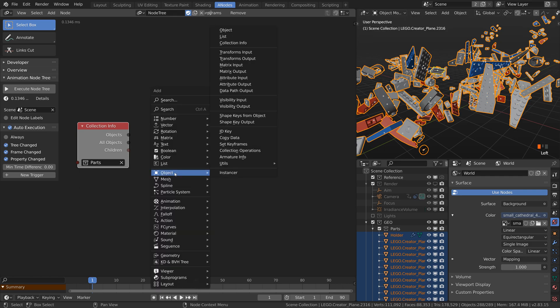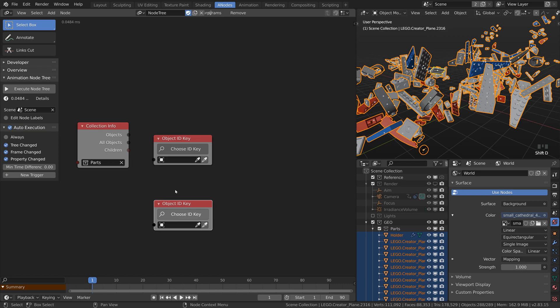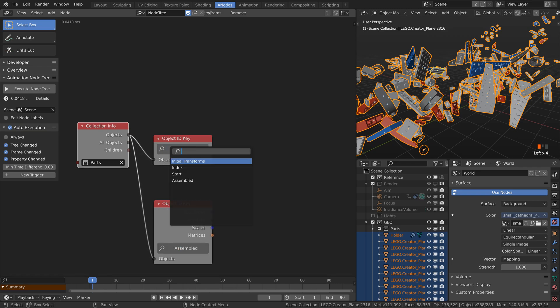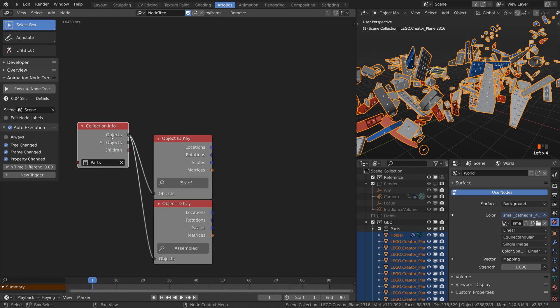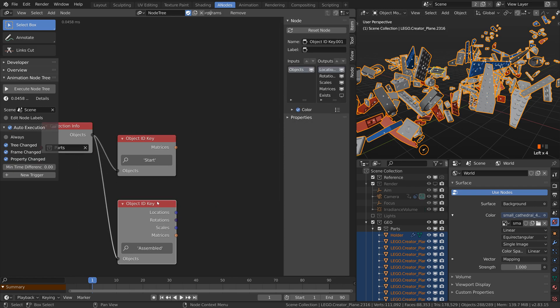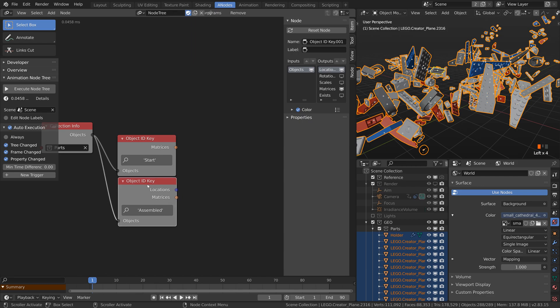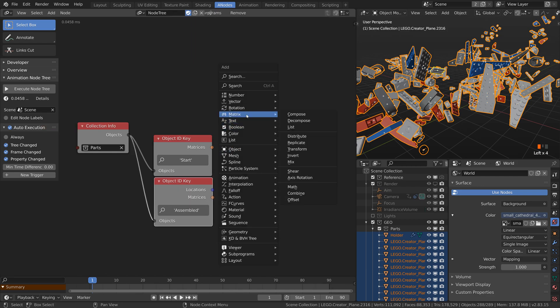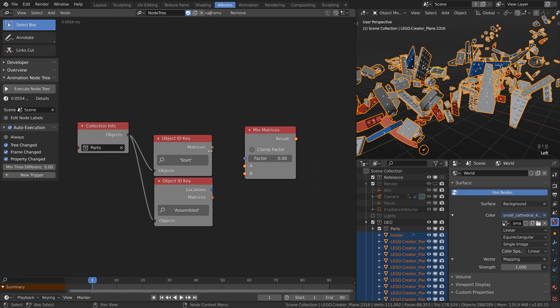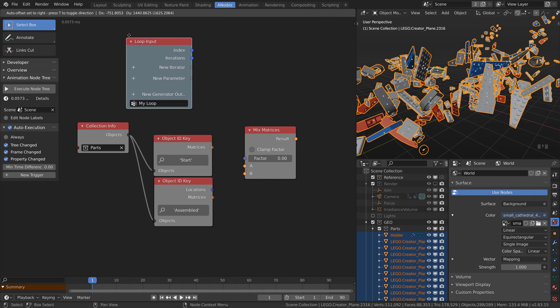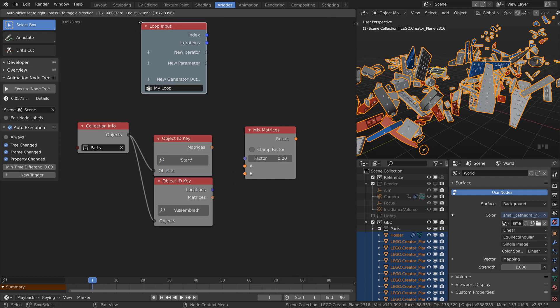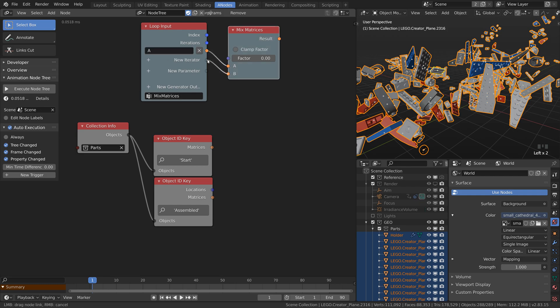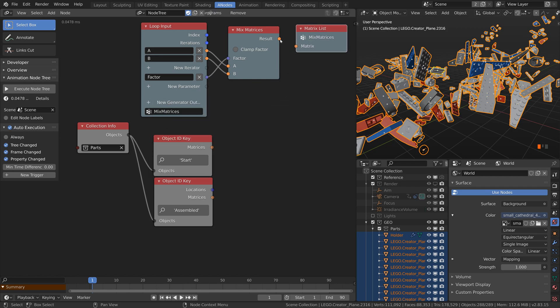Then I need the before and after transforms. We store them into the ID keys. I also like to hide all the outputs that I don't need. Next step is to mix between the transforms. Unfortunately in this version of animation nodes you can't put list of matrices into the mix node. Let's make a loop then. Connect A and B as iterators and factor as parameter.